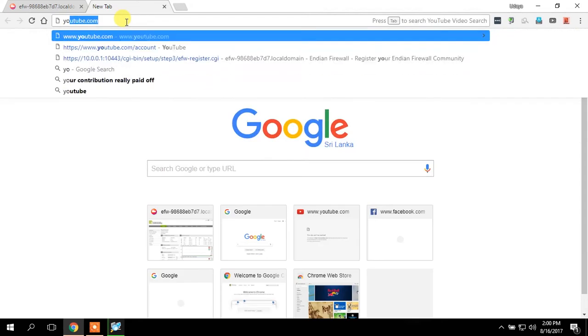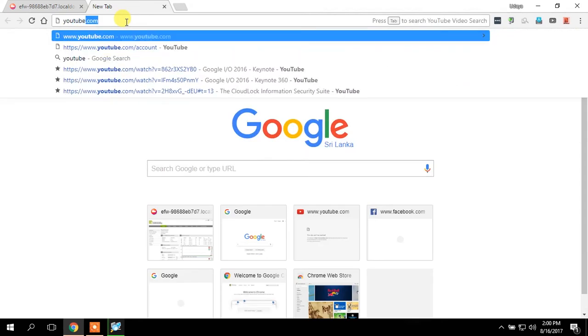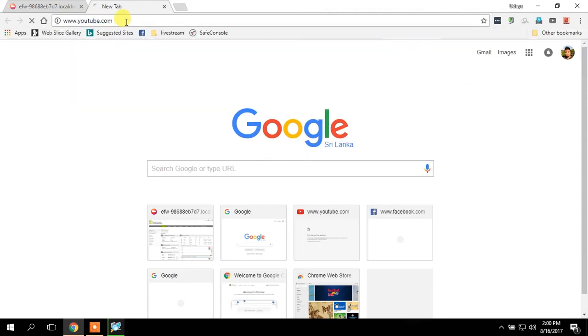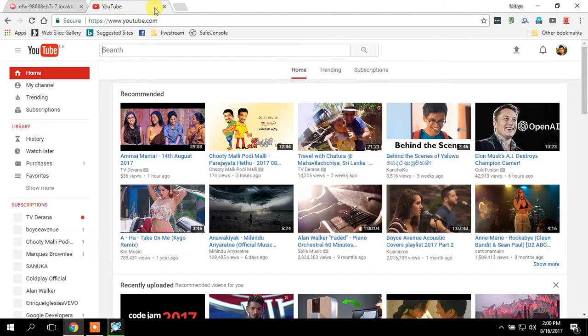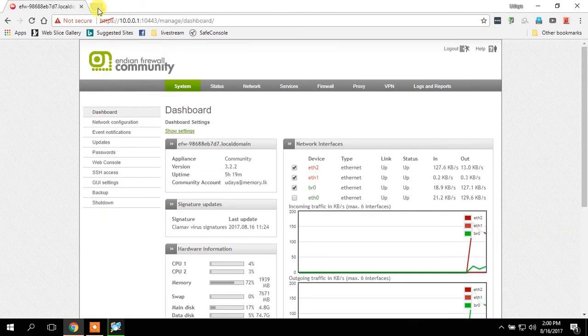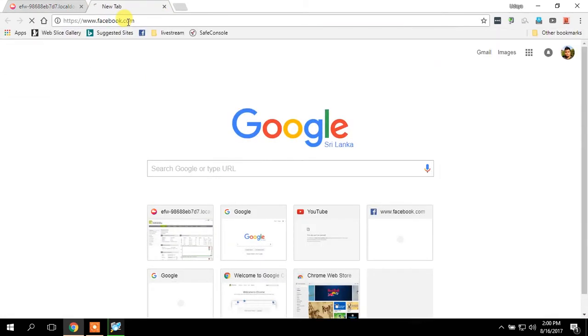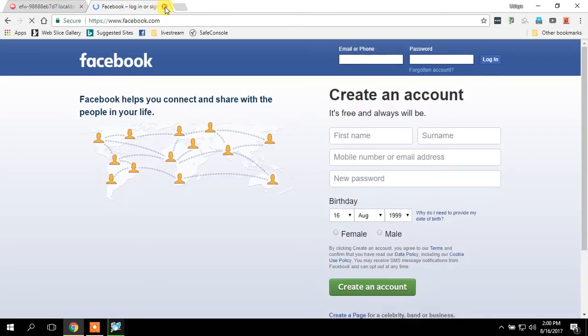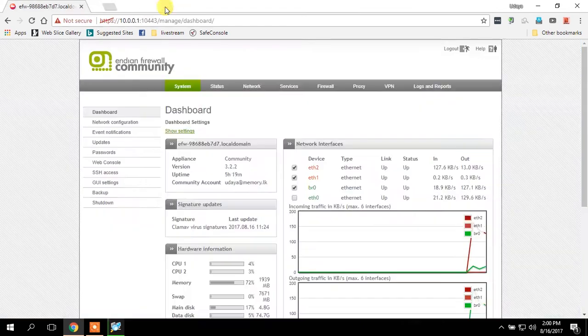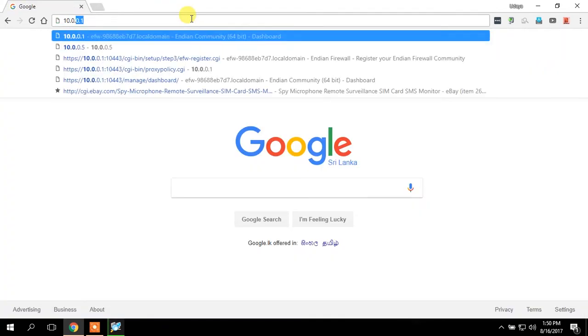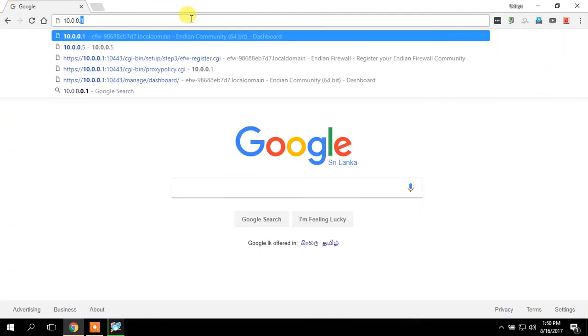Today I'm going to show you how to block YouTube and Facebook from your EFW firewall. So first of all, you have to log into your firewall.